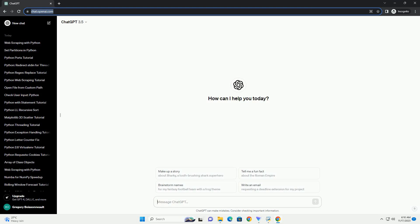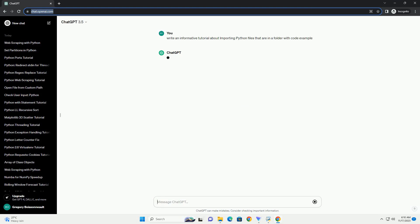Please subscribe and you can download this code from the description below. Title: Importing Python Files from a Folder, a Step-by-Step Tutorial.